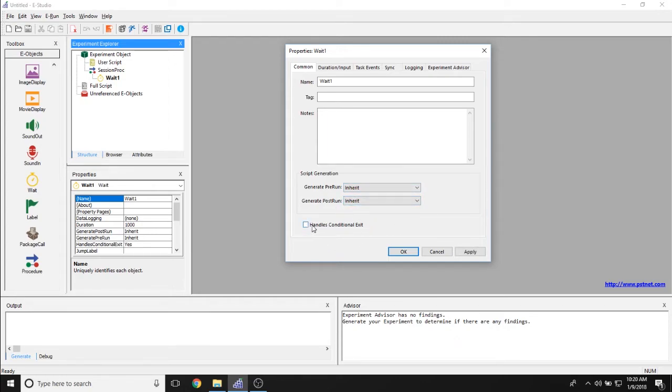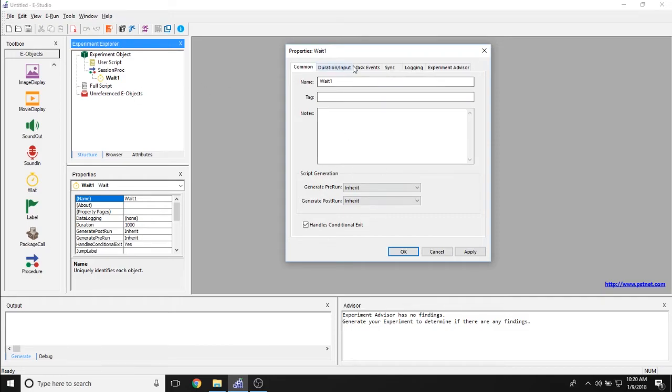And Handel's conditional exit property allows you to say whether or not participants can opt out of the experiment by pressing the conditional exit key sequence in the middle of this weight object.